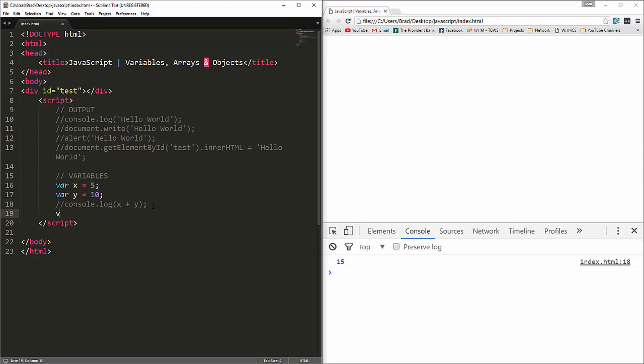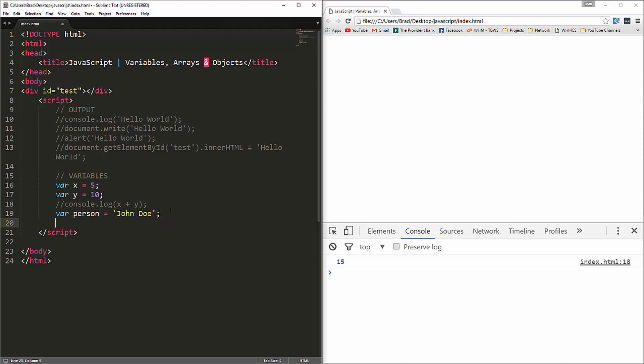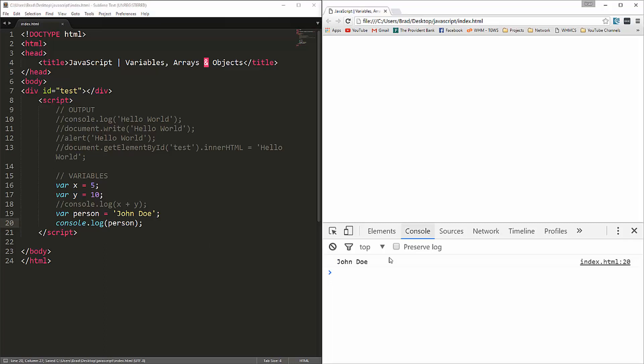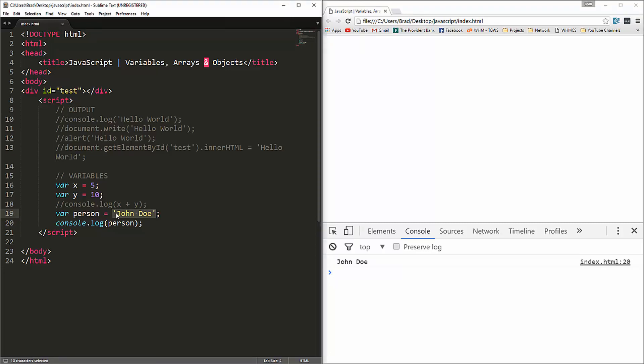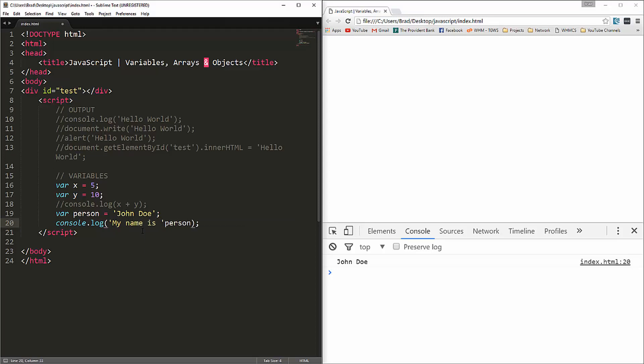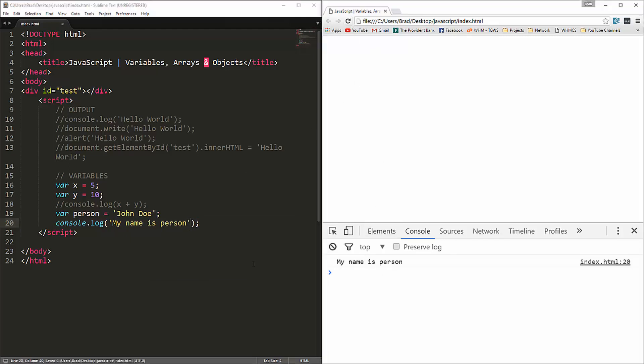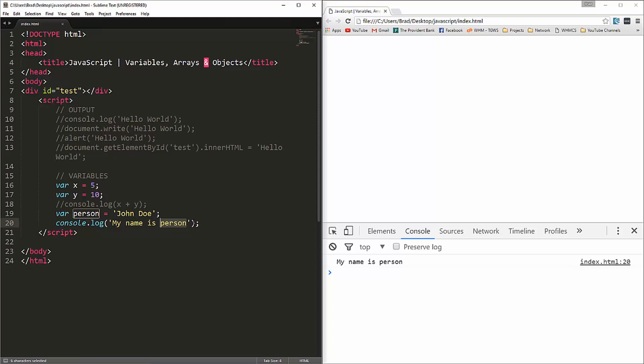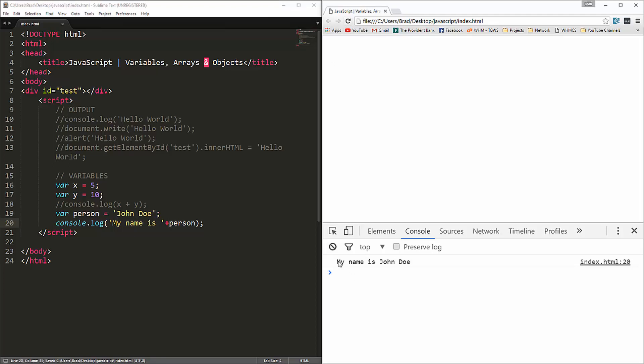We can also do strings. If we were to say var person equals John Doe, and then we'll console log person. We get John Doe. So this is a string. And a string has to be wrapped in quotes, and it can be either single or double quotes. Now, let's say we want to use this in a sentence, in a string that we console log. Remember strings have quotes. We'll say my name is, and if we were to go like that, you can see we get my name is person, and that's not what we want. To make this an actual variable, we have to concatenate that onto this string. To do that, we use a plus sign. So now if we reload, you can see it says my name is John Doe.